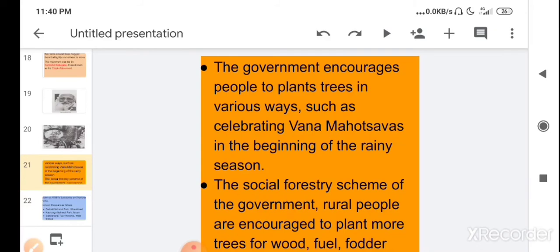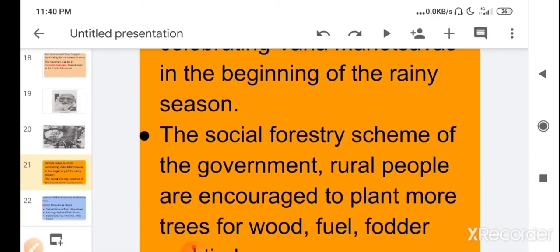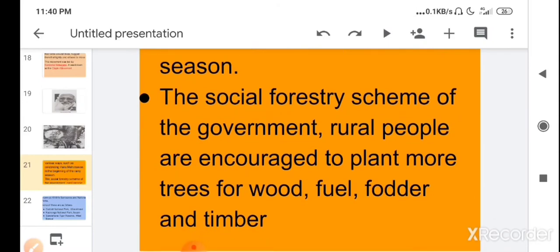The government also encourages people to plant trees in various ways, such as by celebrating Van Mahotsav at the beginning of the rainy season. Under the Social Forestry Scheme, rural people are encouraged to plant more trees for wood, fuel, fodder, and timber.